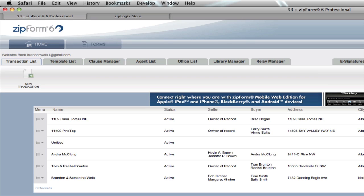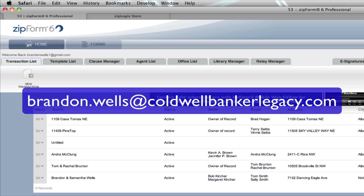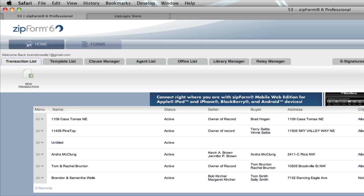If you have any questions, feel free to email me at brandon.wells@coldwellbankerlegacy.com. I'll be doing a future tutorial to show you how to get around inside of the mobile access point as well. I hope this helps anybody looking to sign up. Take care of that today and if you have any questions, please feel free to get in touch. Take care.